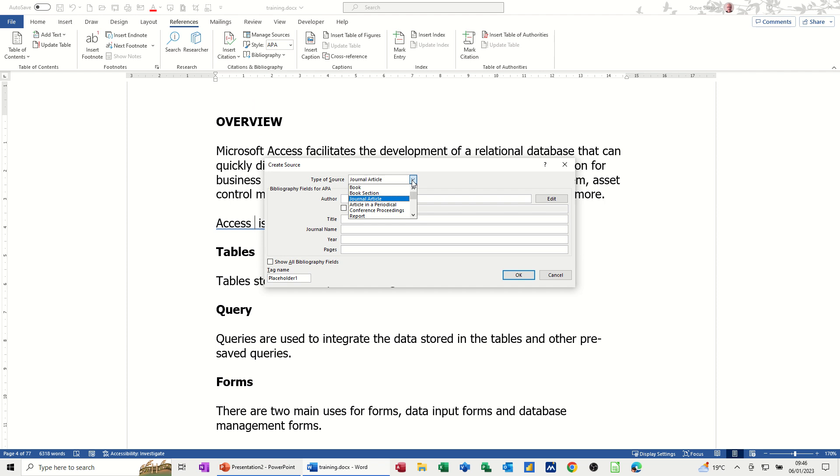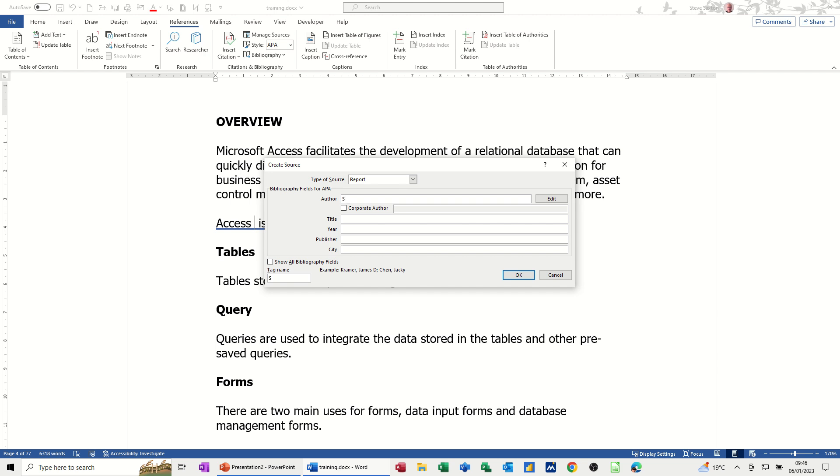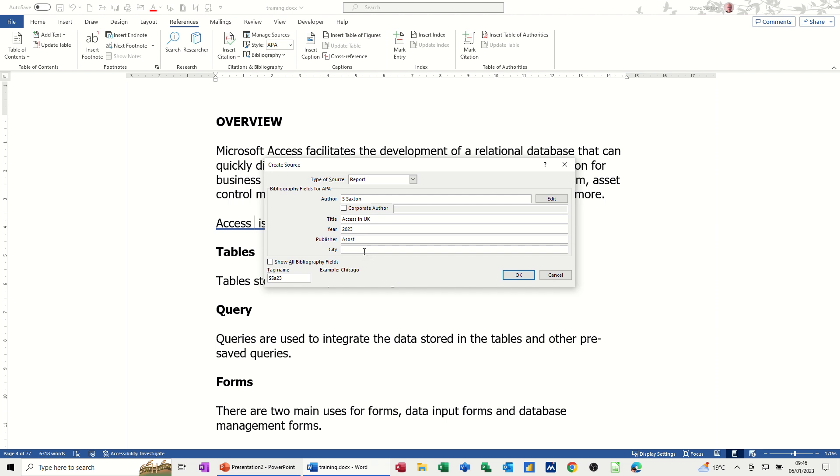Let's say that this is a report and I will be the author. And then you've got this information to fill in. So access in UK, say, and let's go 2023. Publisher is ASOS. Put a T on the end of it. And we'll put Newcastle.